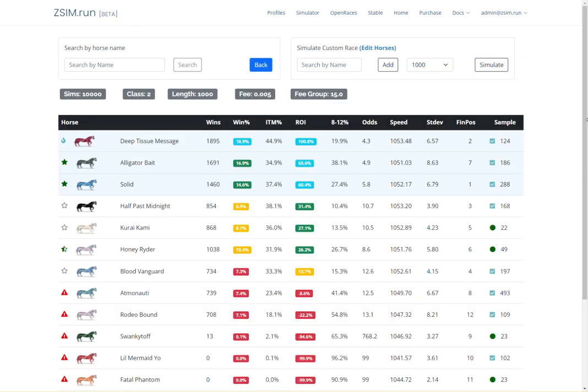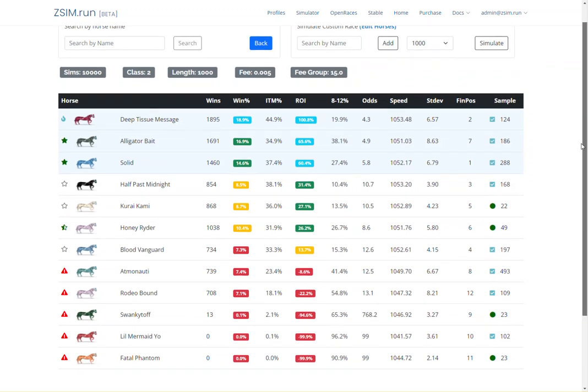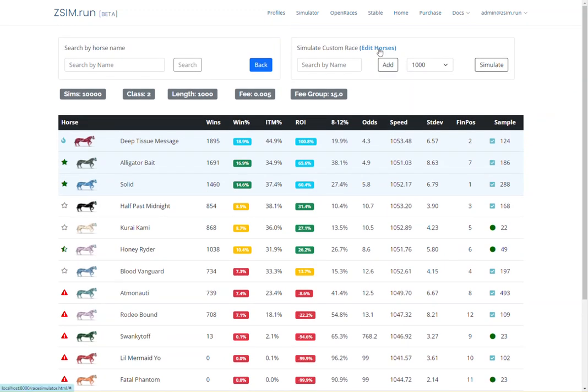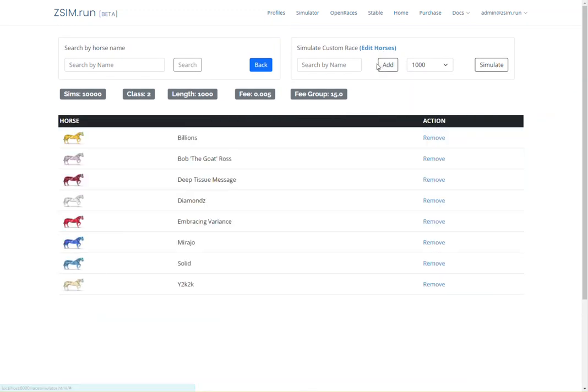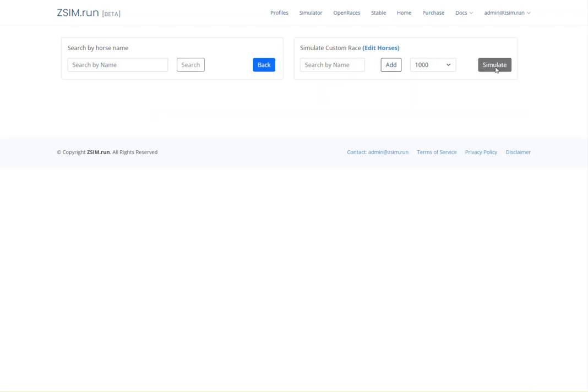You can easily detect which races you are favored in and by how much, or just how bad your expected ROI is and whether you are entering races you shouldn't. Additionally, you can create custom matchups where you pit any number of horses against each other at your own choosing.